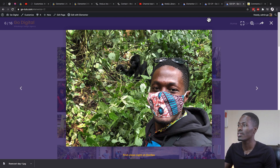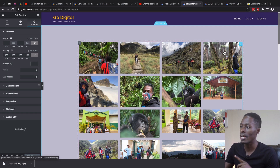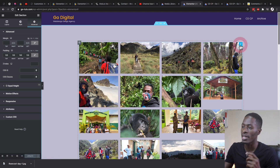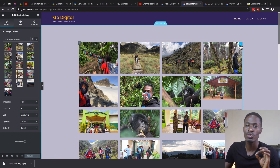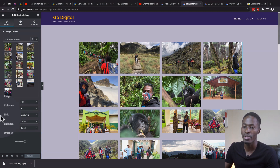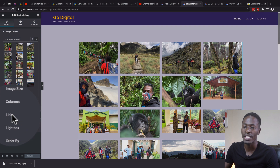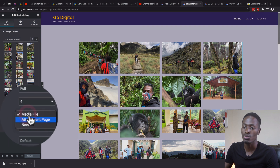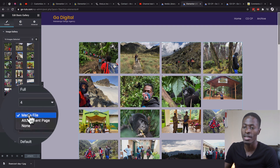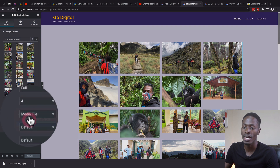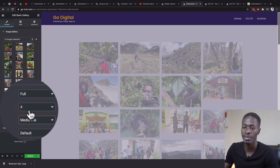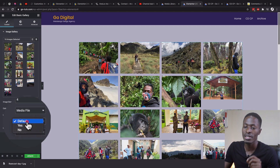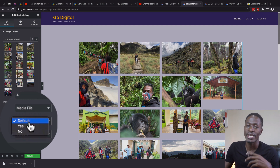To do this, I already have a basic Elementor gallery widget added here with a number of images. To enable a lightbox for images, make sure that you have the link option set to media file and not none, otherwise people won't be able to open up those images in a lightbox.